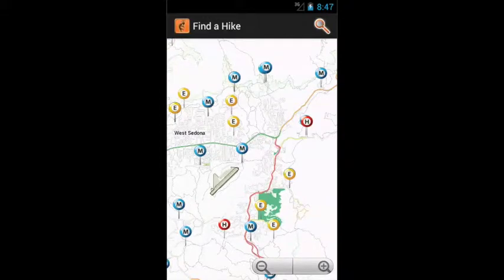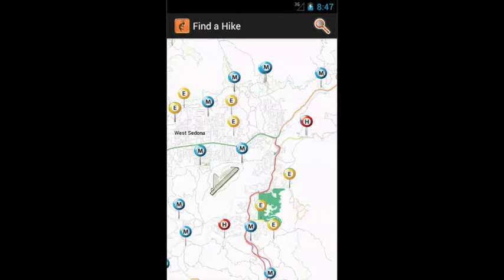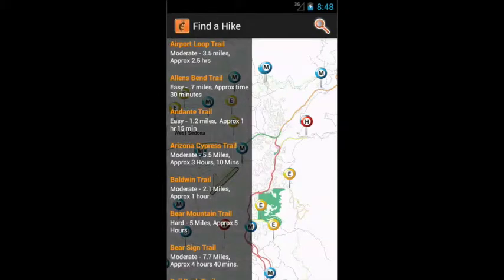The map will give you an idea of where the trails are in relation to each other, and you can turn on your GPS to discover where the trail heads are in relation to where you are. Notice in the upper right-hand corner of the screen is the search icon — tap this to see an alphabetical listing of all the trails in the app.